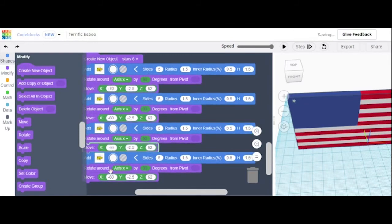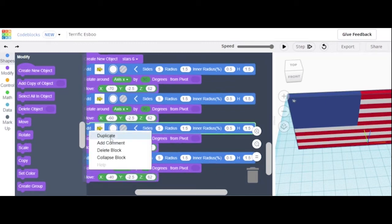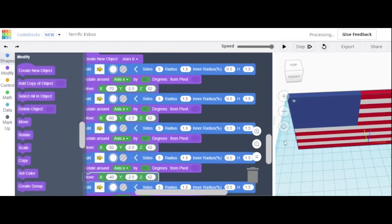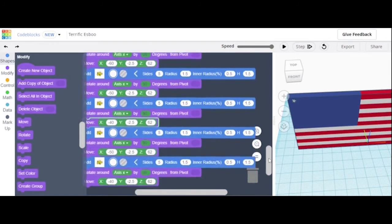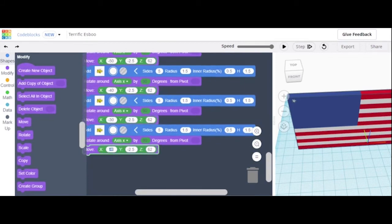Then a negative 40. We can duplicate that again to get negative 30 and negative 20. So that should be your 6 stars.